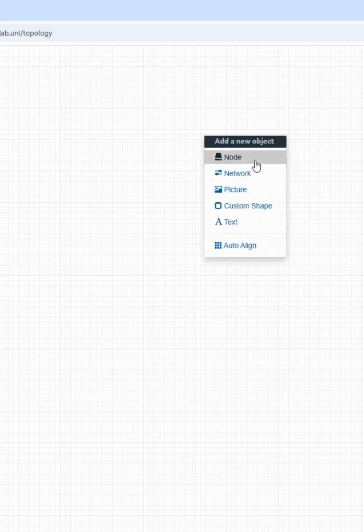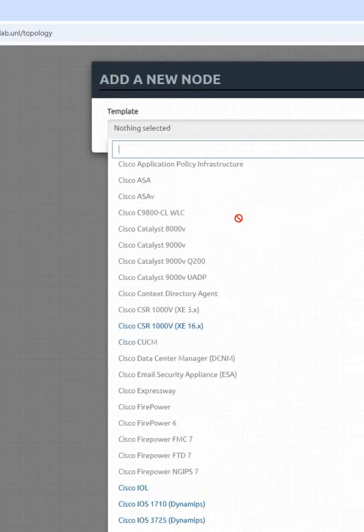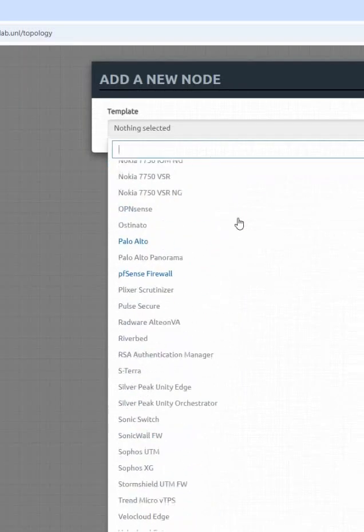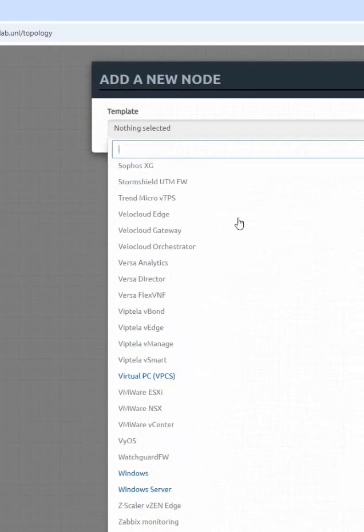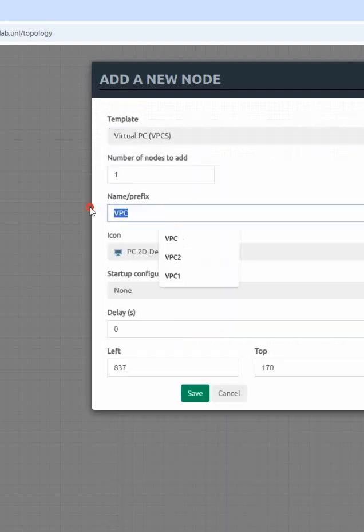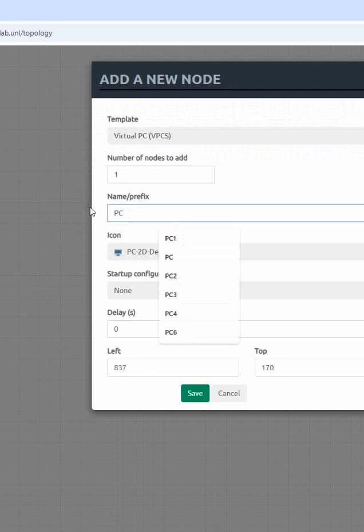Right click, go down, and we can take this VPC. This is a VPC. We will write here PC one, and then we can connect it to the switch.